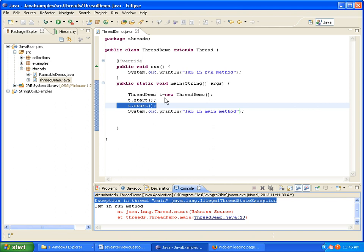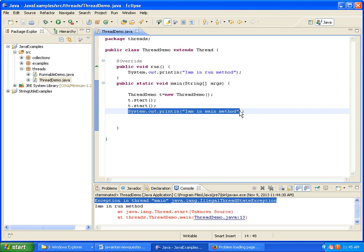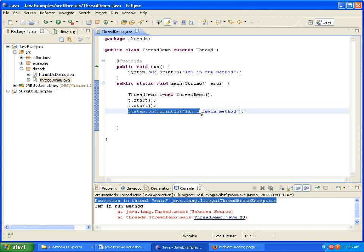Since we are getting this exception, that is the reason Java is not able to execute this line: I am in main method. It results in abnormal termination of program. So that is the reason it is not printing I am in main method.